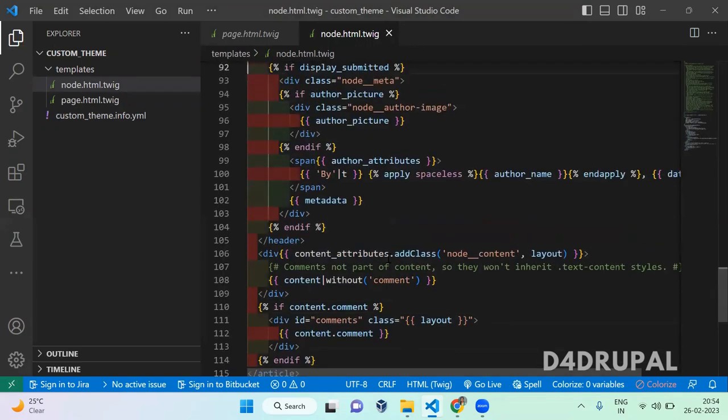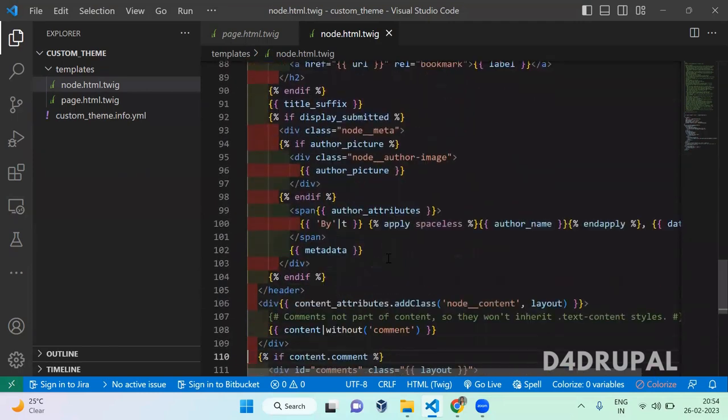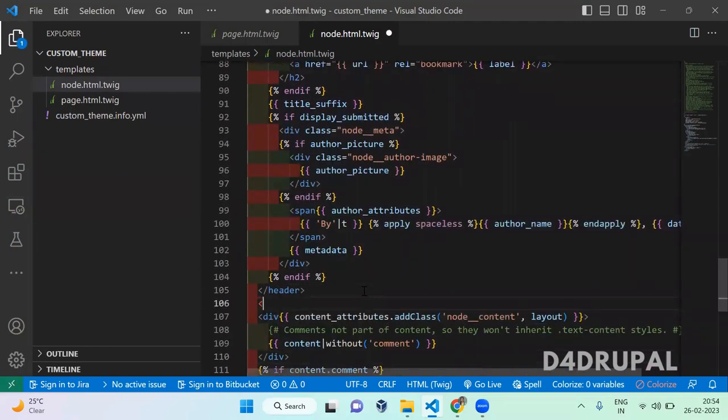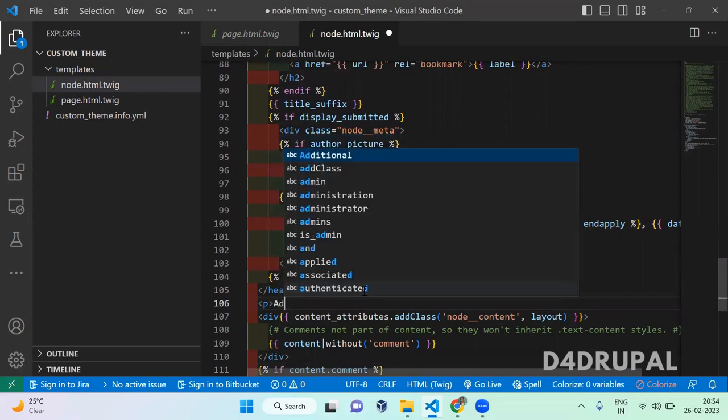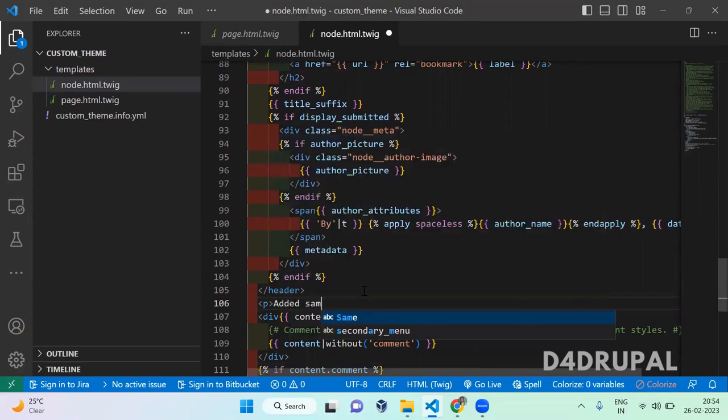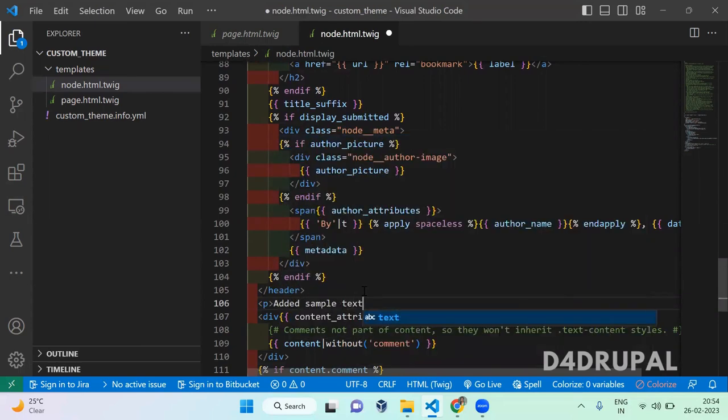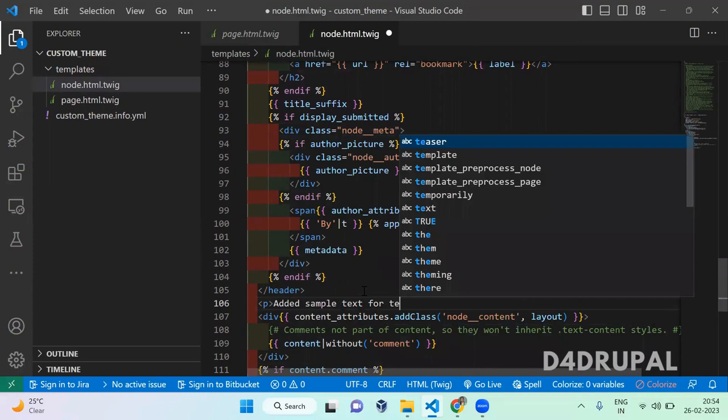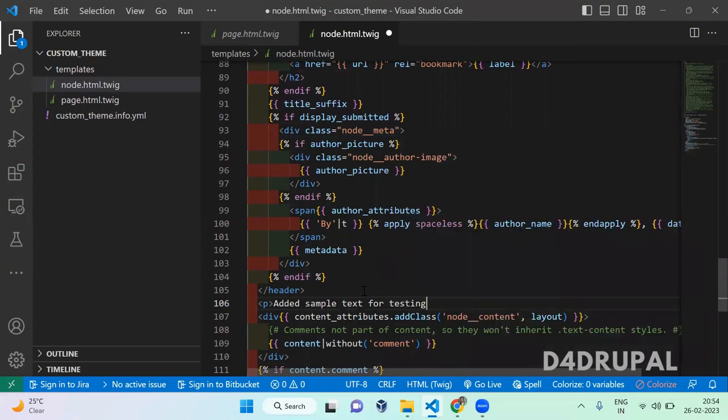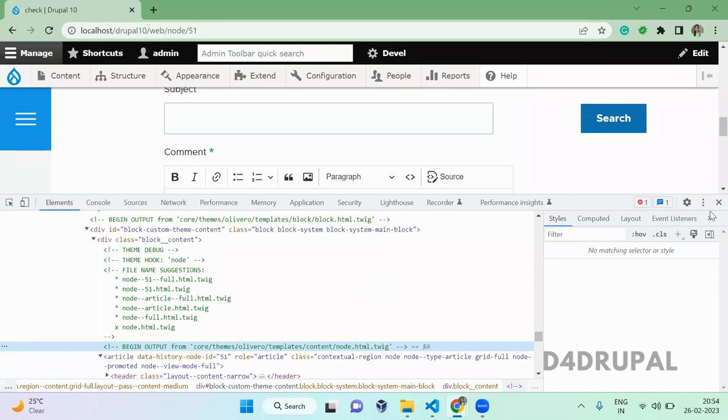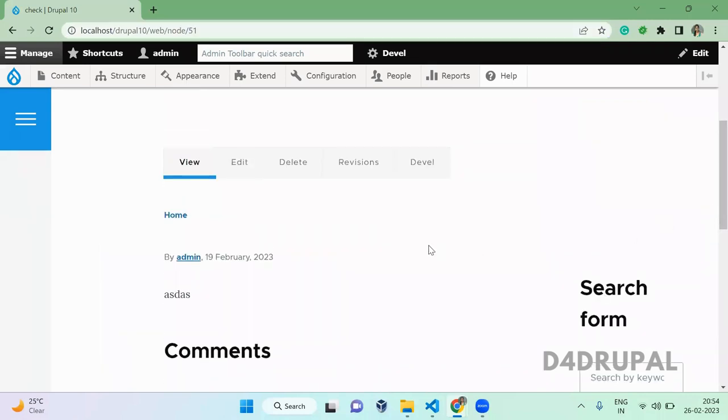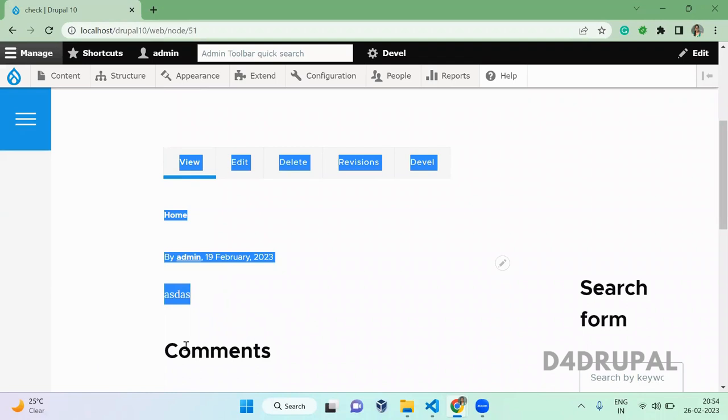Once you add it, you can do whatever alteration you want for this particular HTML. I am just adding a p tag here: 'added sample text for testing'. I am closing the p tag and then now I'm going to refresh here. Before that I will show you how the content is displaying. So it is containing home link and then description content.